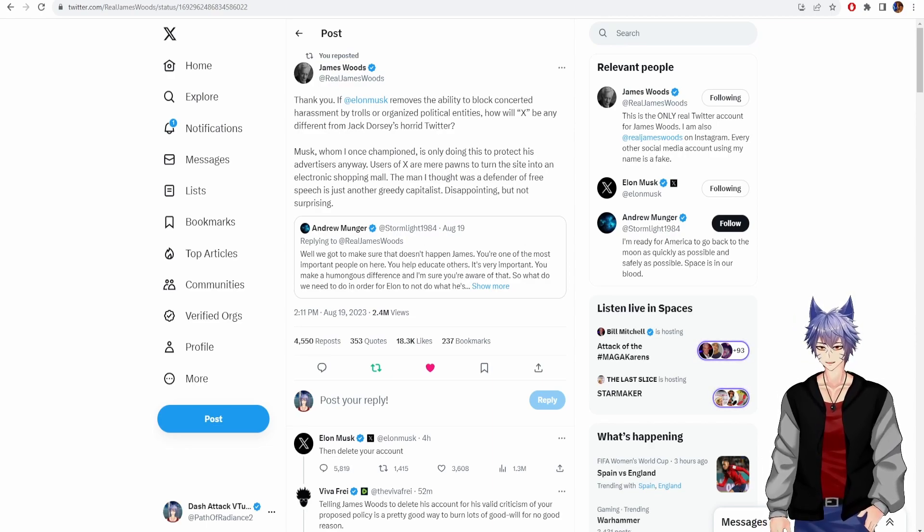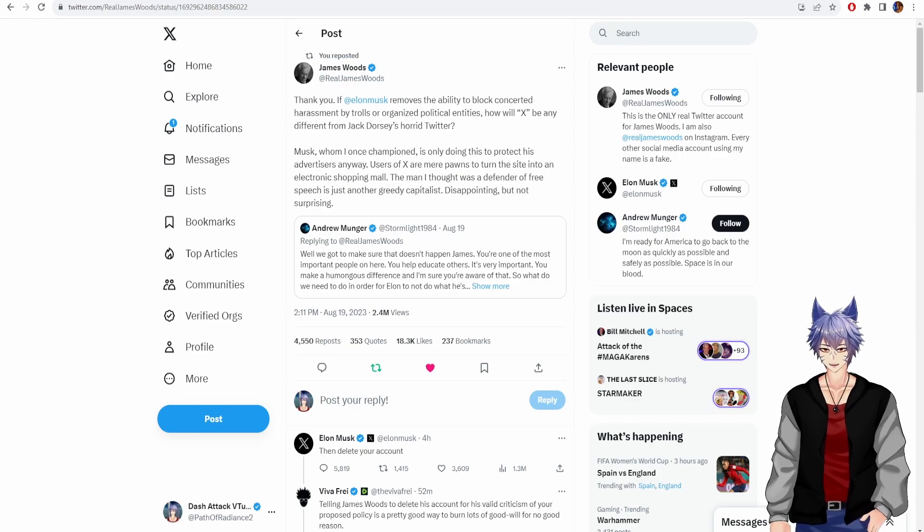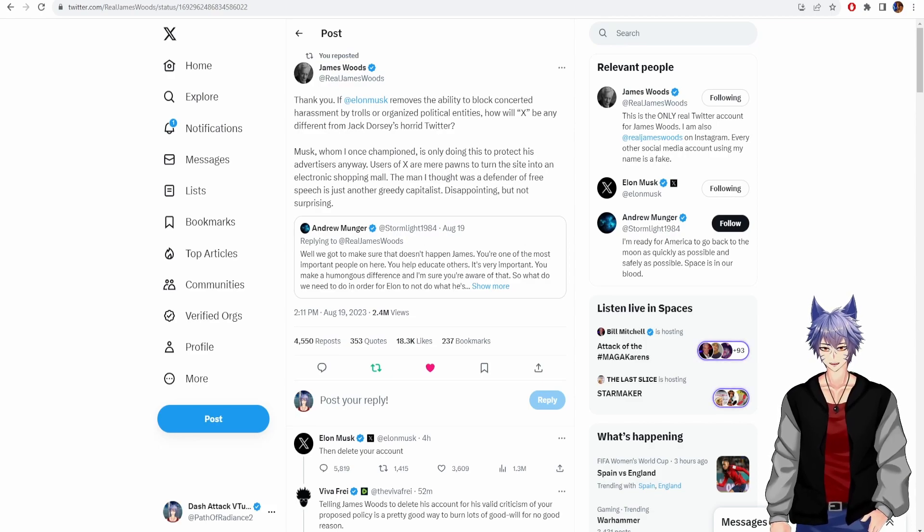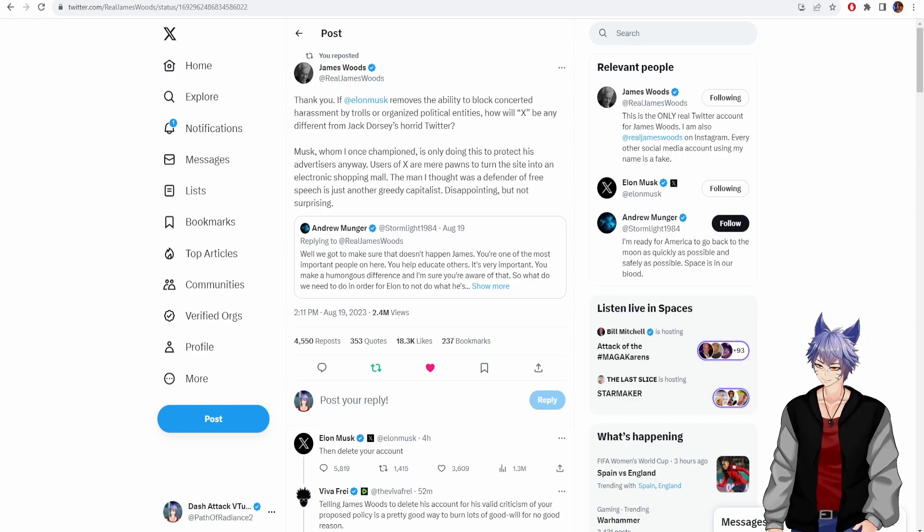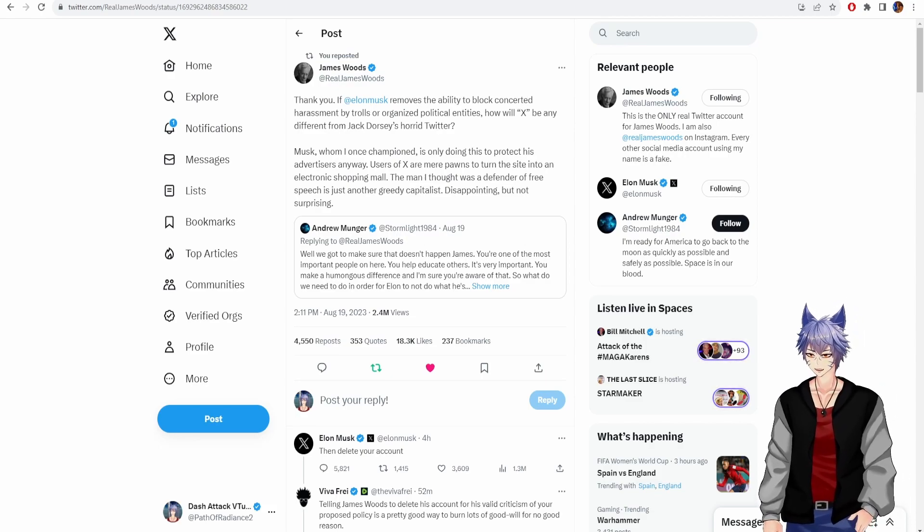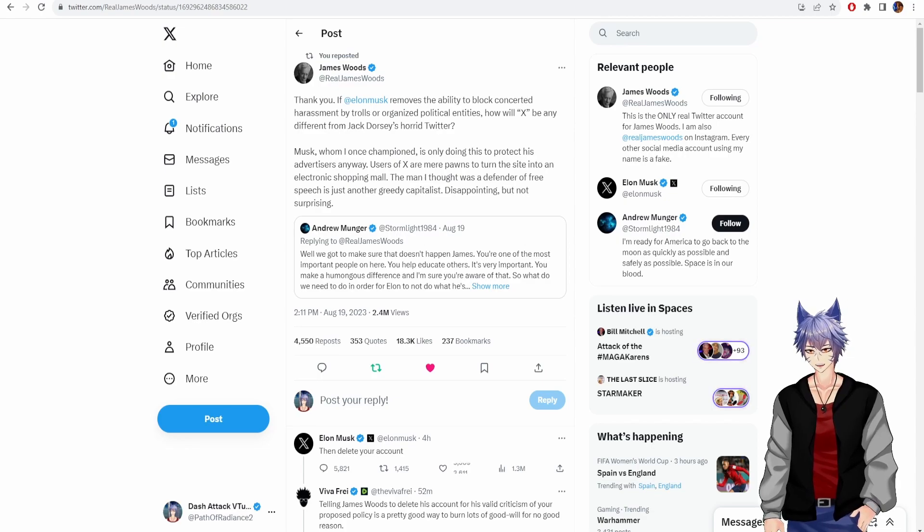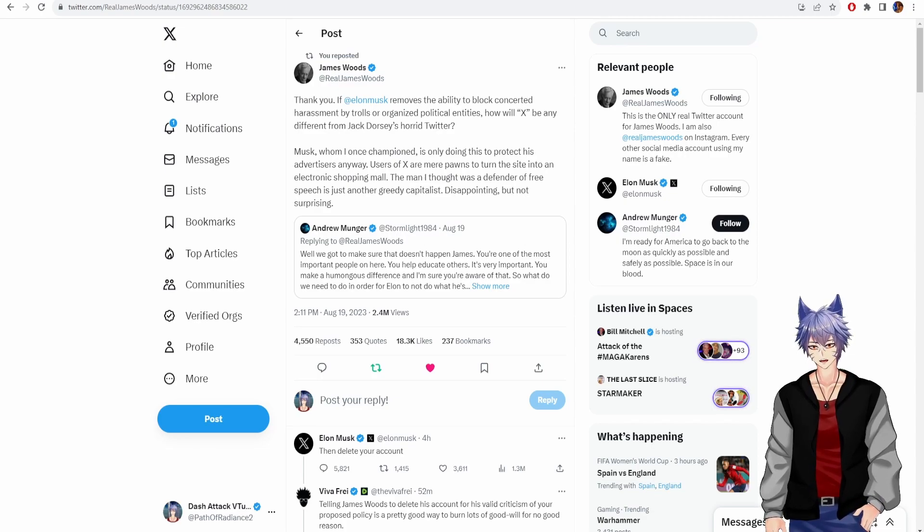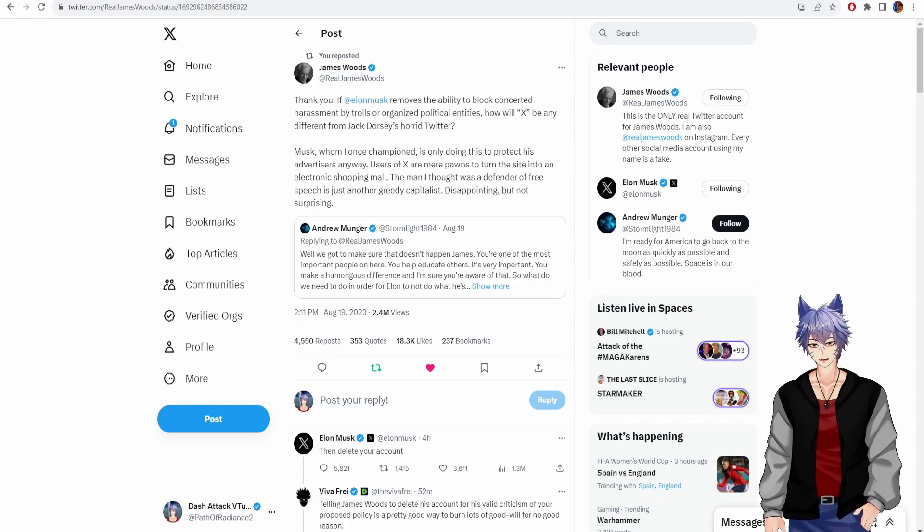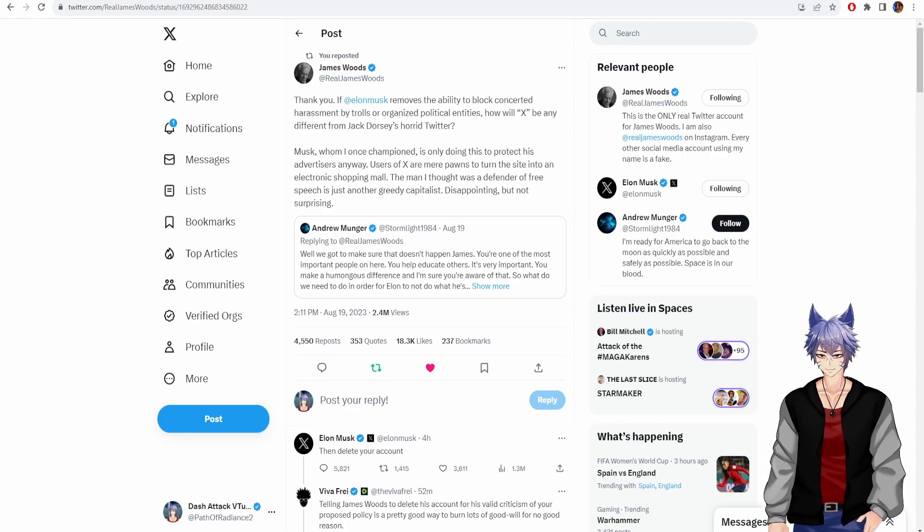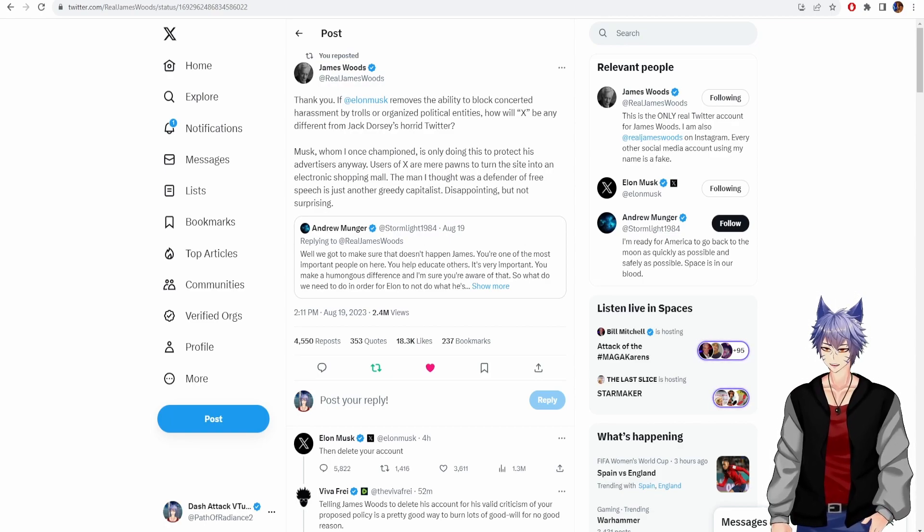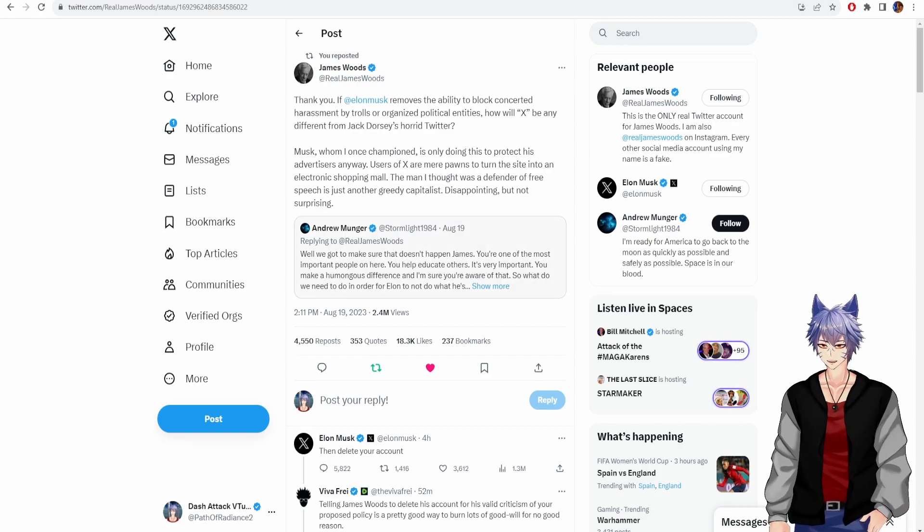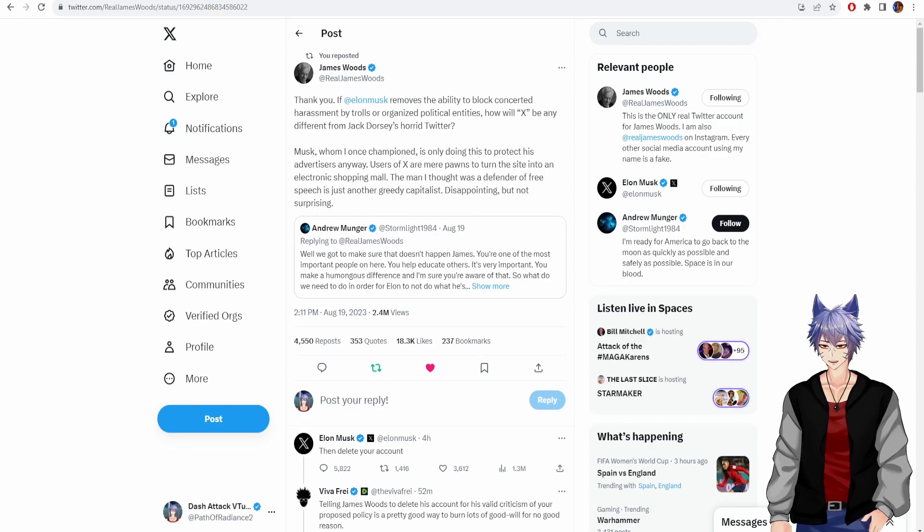James Woods, great actor, controversial figure, but he makes a really good point about how stupid the removal of the block button would be if Elon actually went through with it.